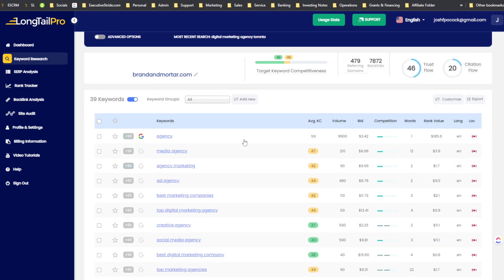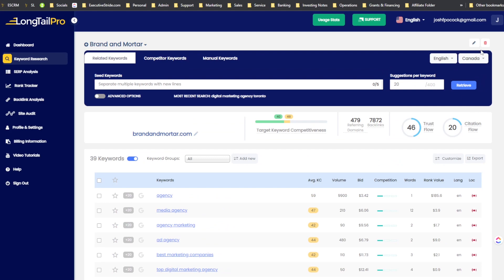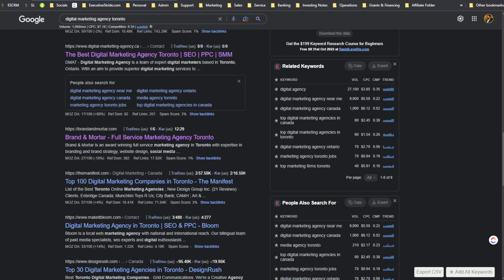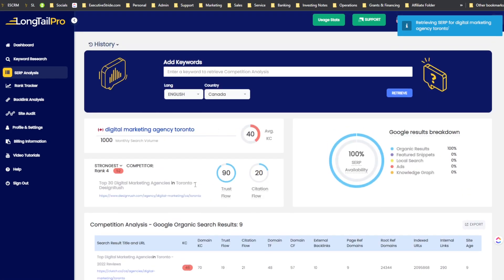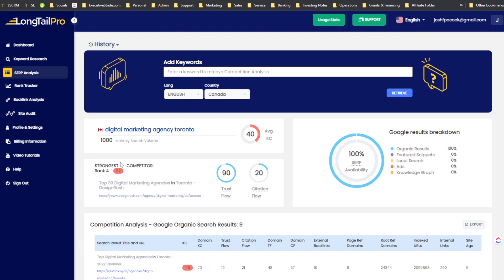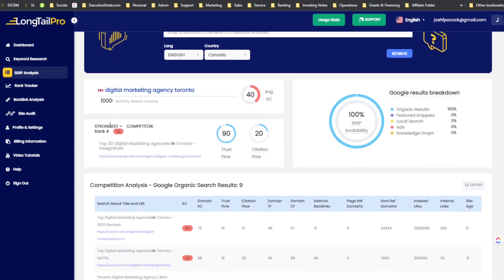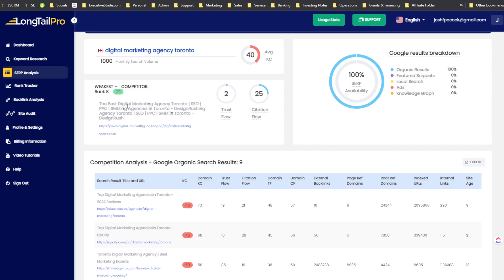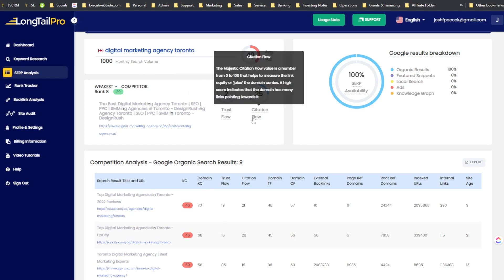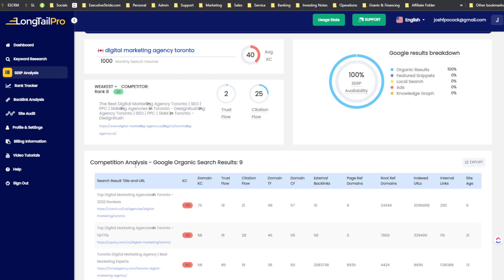Back in Long Tail Pro's SERP analysis, there's an advanced options panel showing 'strongest' and 'weakest' competitors. It shows the strongest who's ranking for this keyword — apparently a directory of top 30 digital marketing agencies — and the weakest, which has a trust flow of 2 and citation flow of 25. So I could potentially outrank that website.